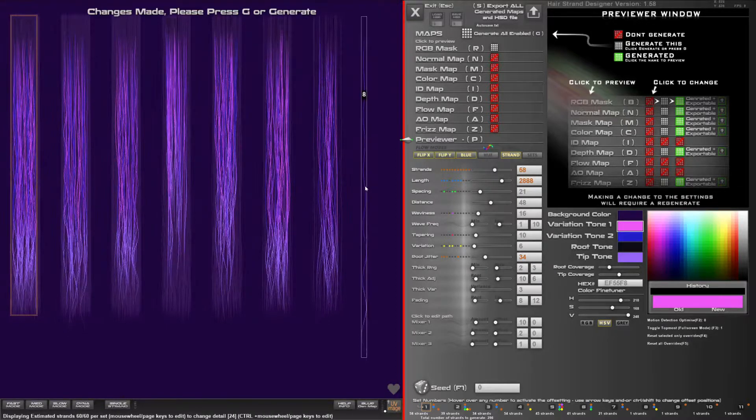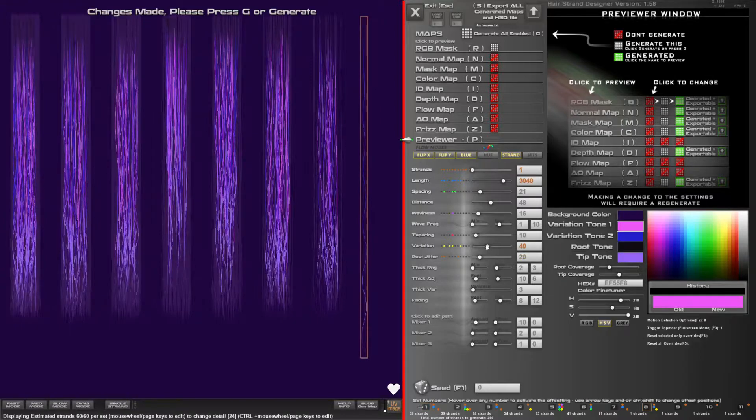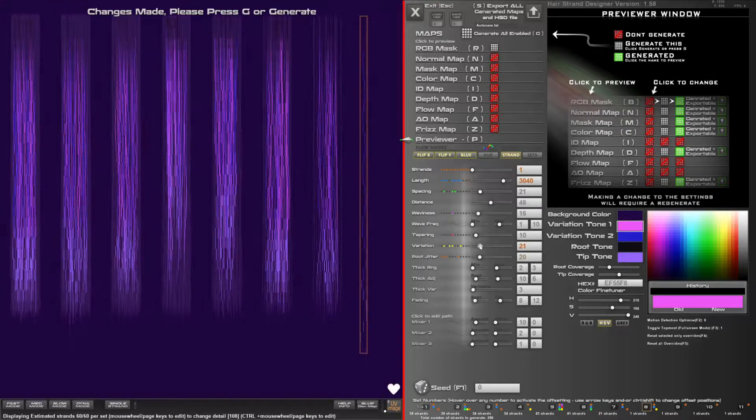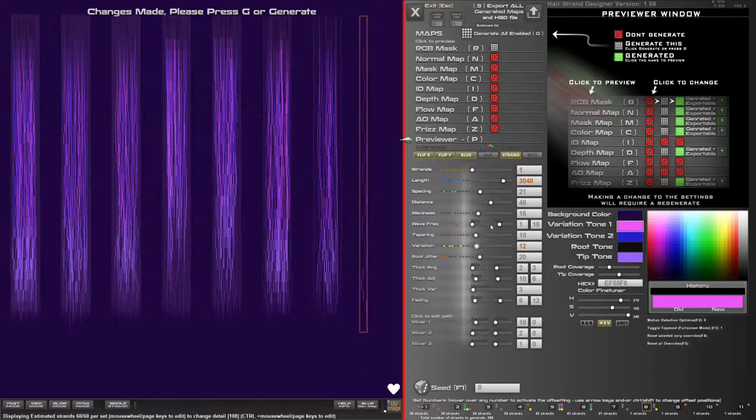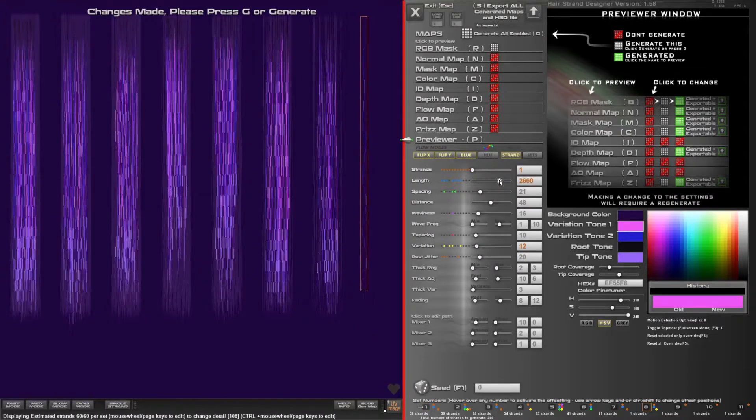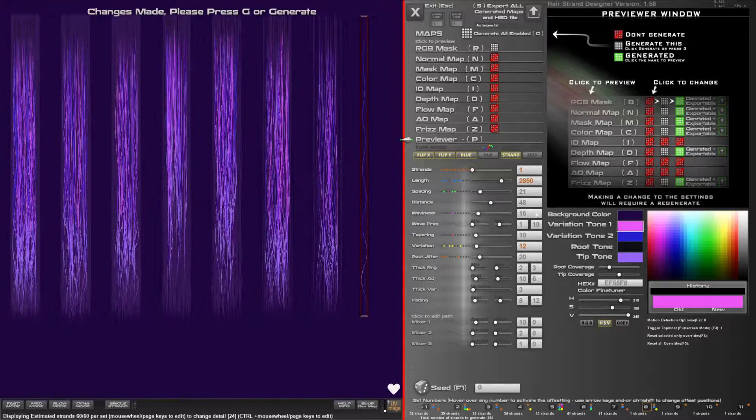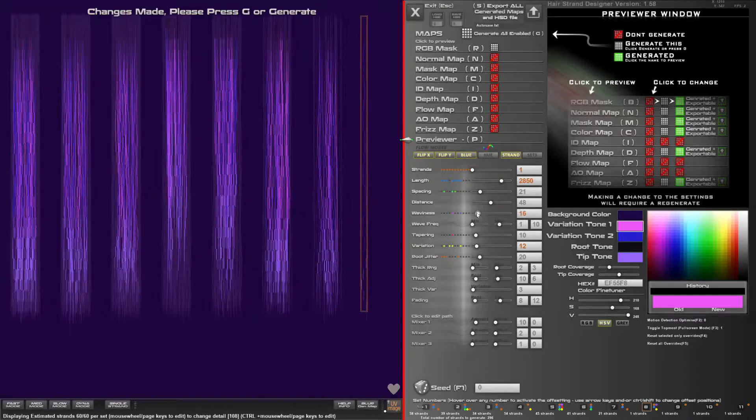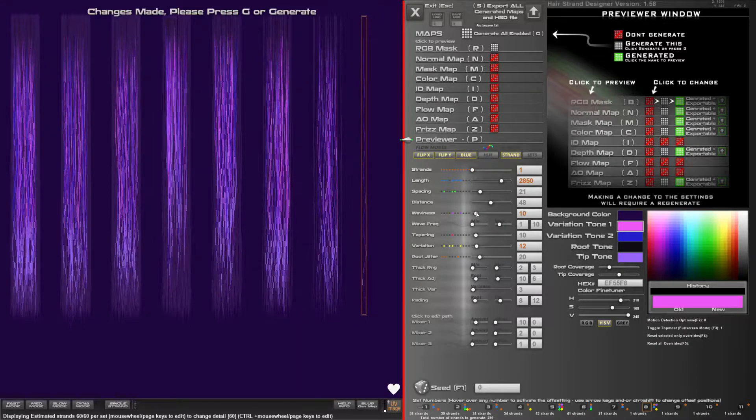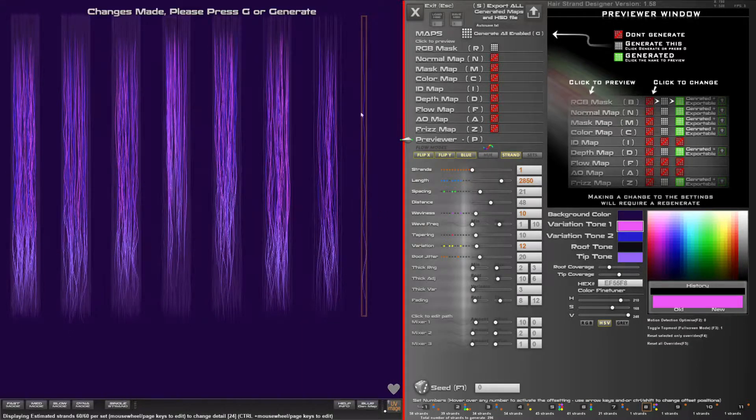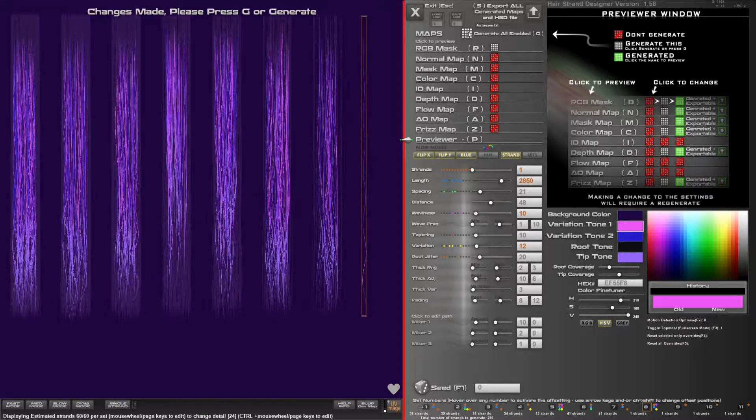Now you can also solo out sets by double clicking on the number and that will make them just show that particular set and that will speed it up.